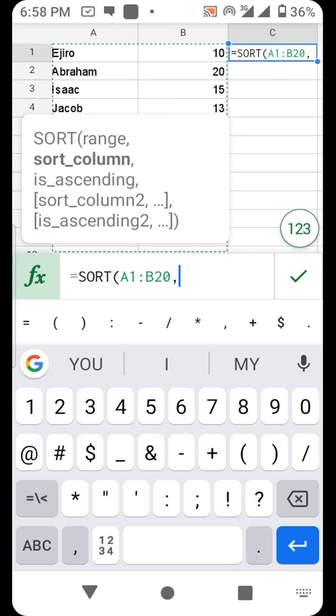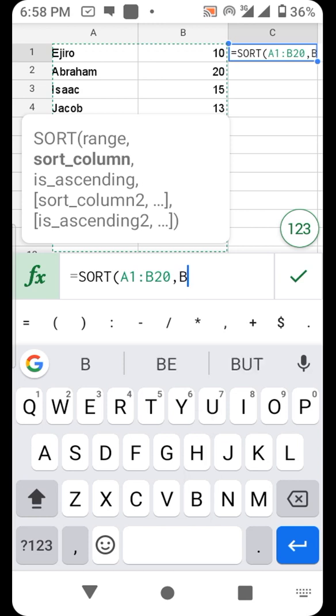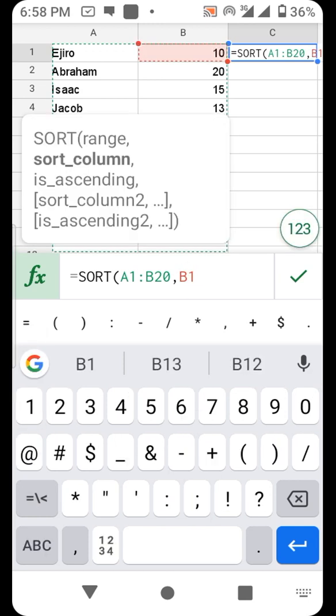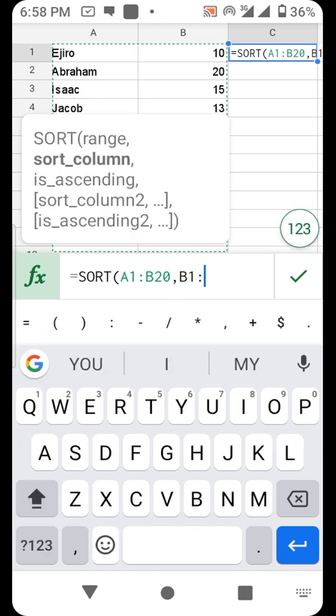The column we want to sort - are we to sort by alphabet or to sort by number? Let's sort by number. The number column is under B, so B1 to B20.